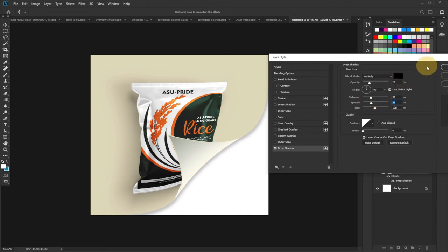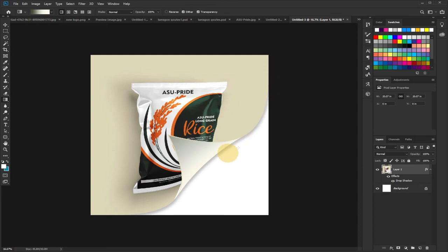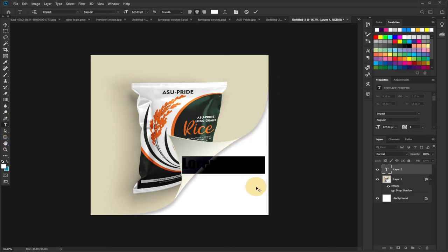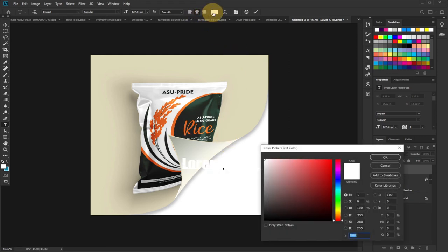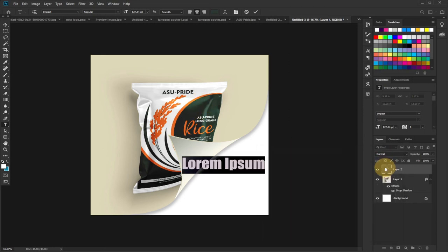I'm going to say 'Made in Ghana'. So I'm going to just select my color and then pick a color from my package, and then I'll type